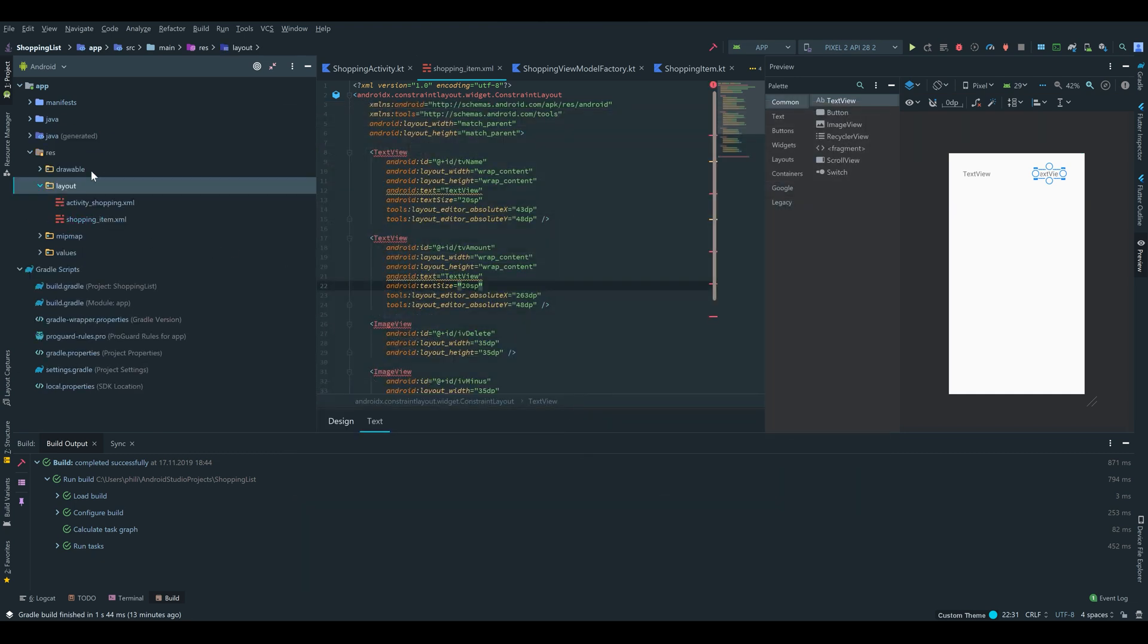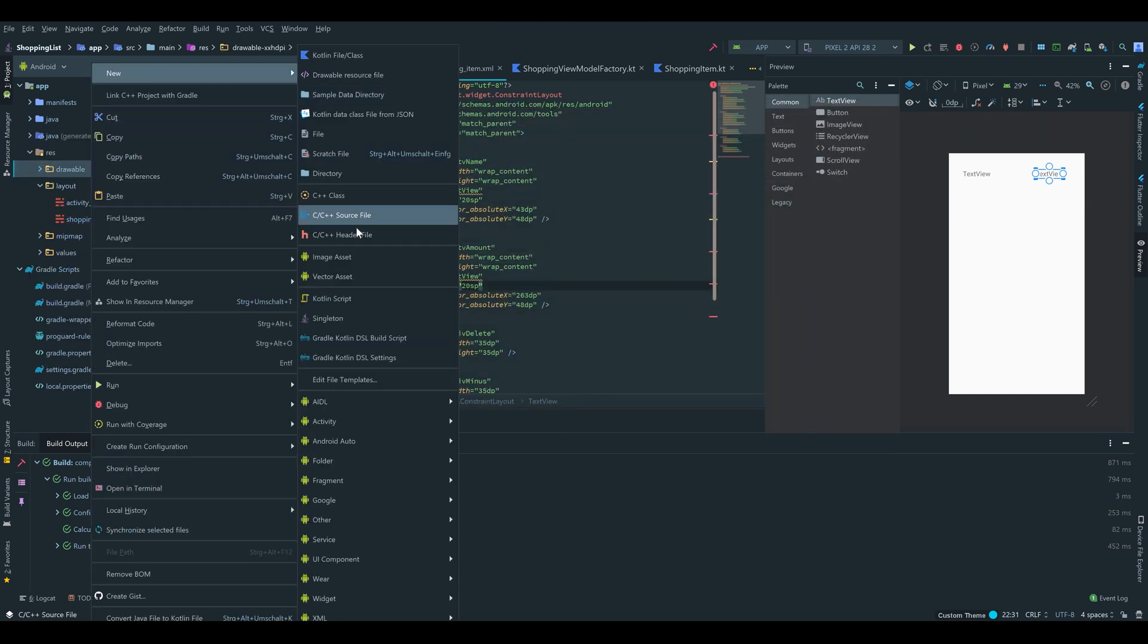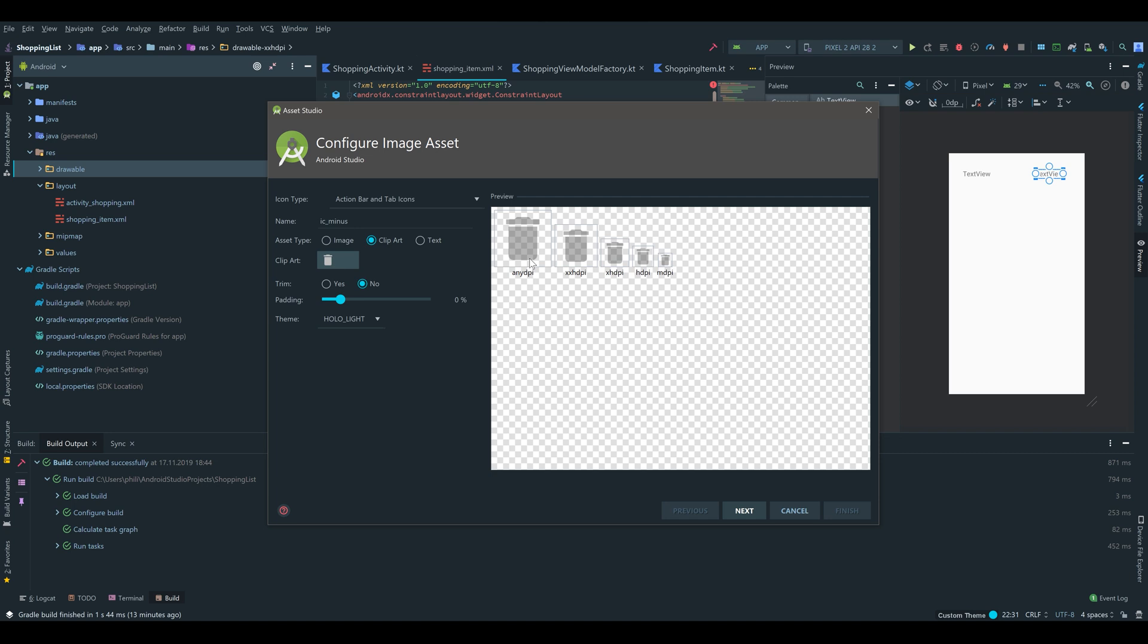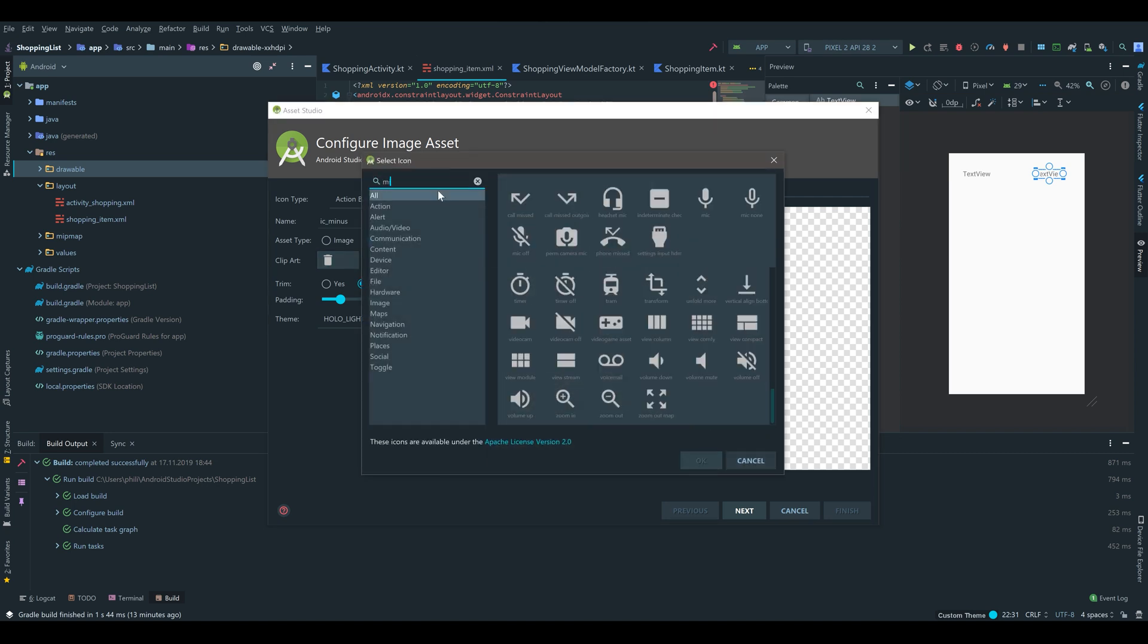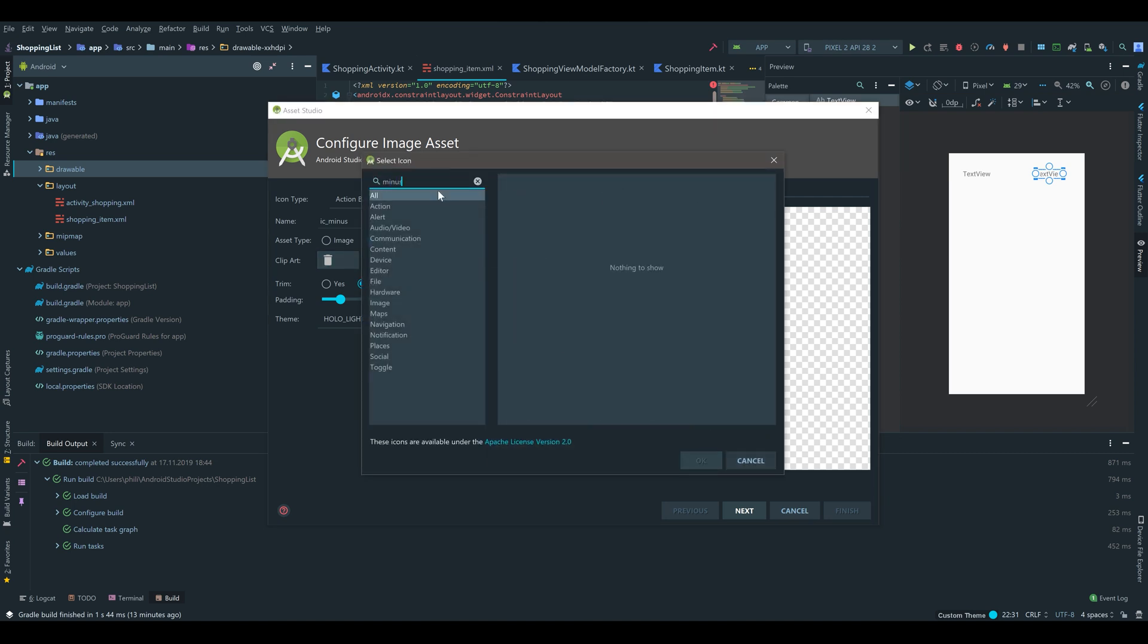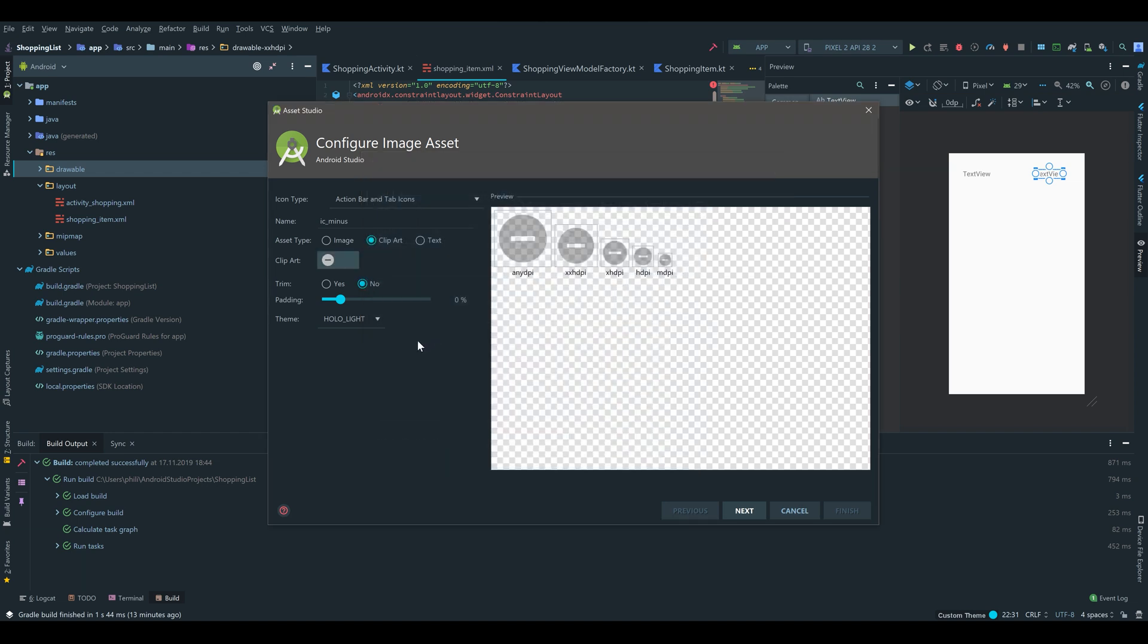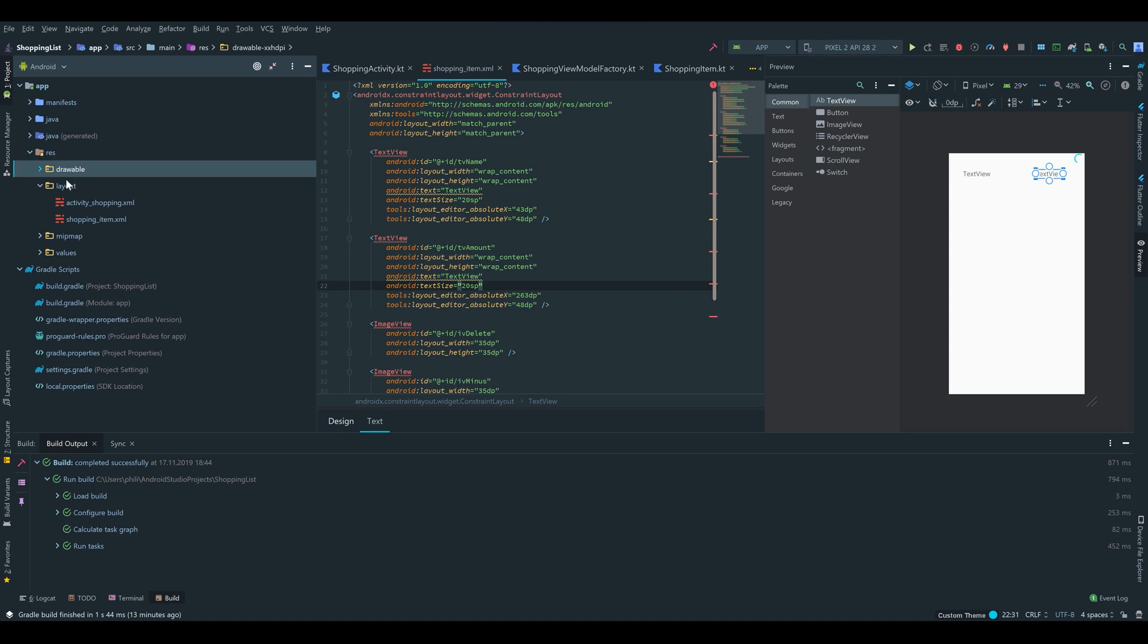And do the same for our minus and plus button. ic_minus. Click on the clip art, type in minus. Or is it remove. Yeah it is remove, remove circle here. Holo light, next, and finish.